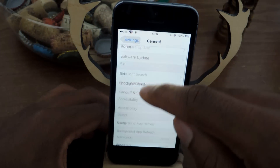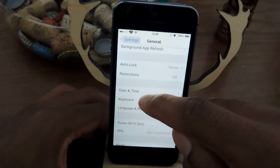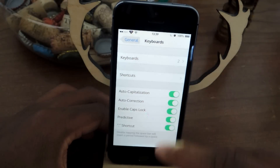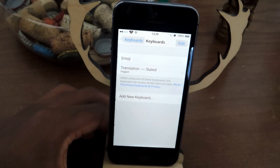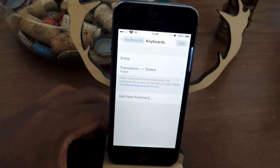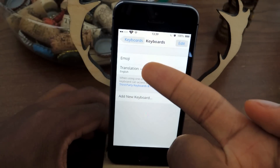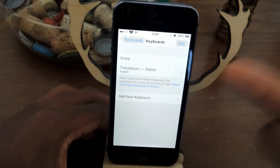So we're going to go to Settings, General, scroll down to Keyboard, go to Keyboards, Add New Keyboard. As you can see, I've already done that, and you're going to do that as well.